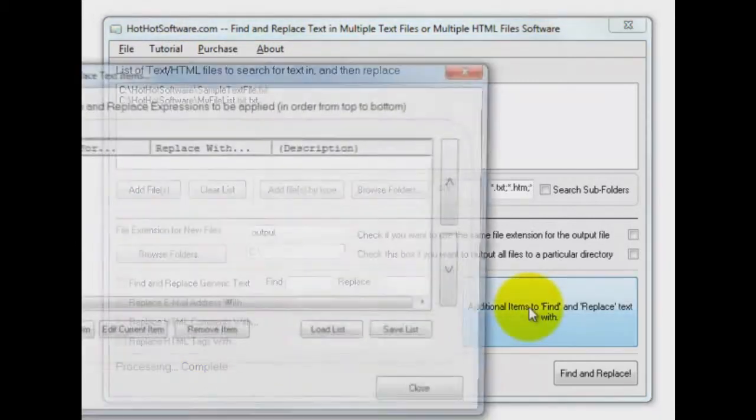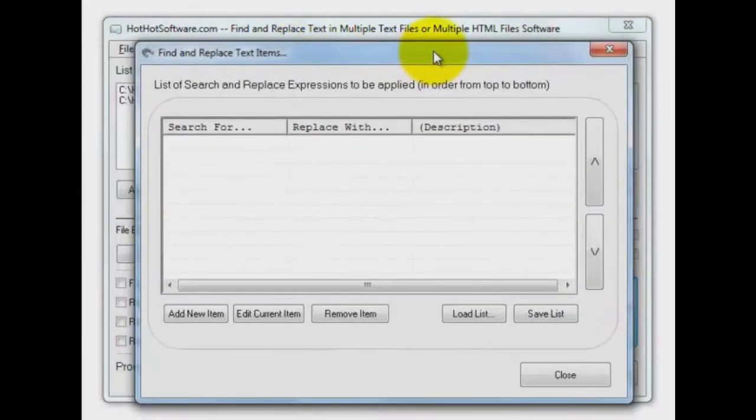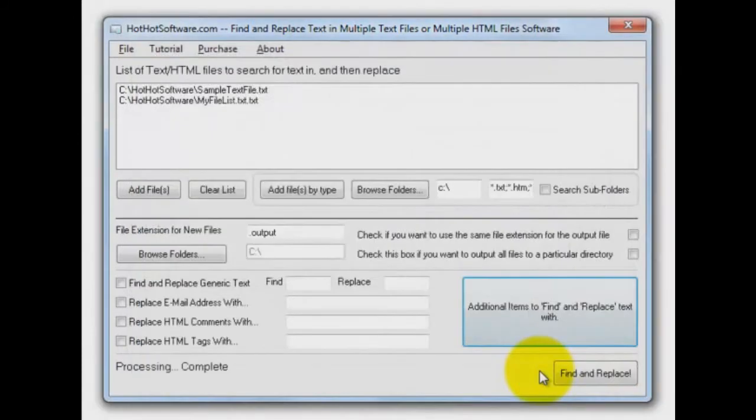You also can click right here and put additional options into your search and replace. So it's really quite flexible, quite powerful.